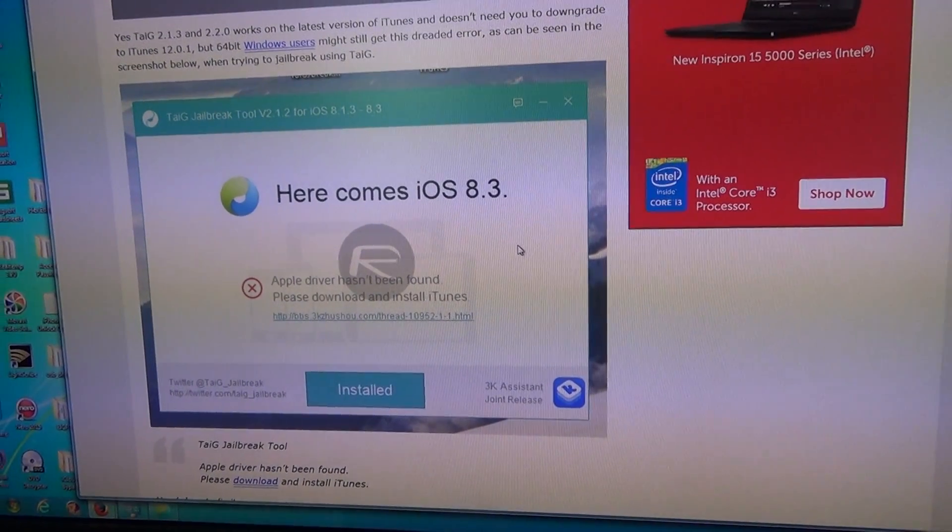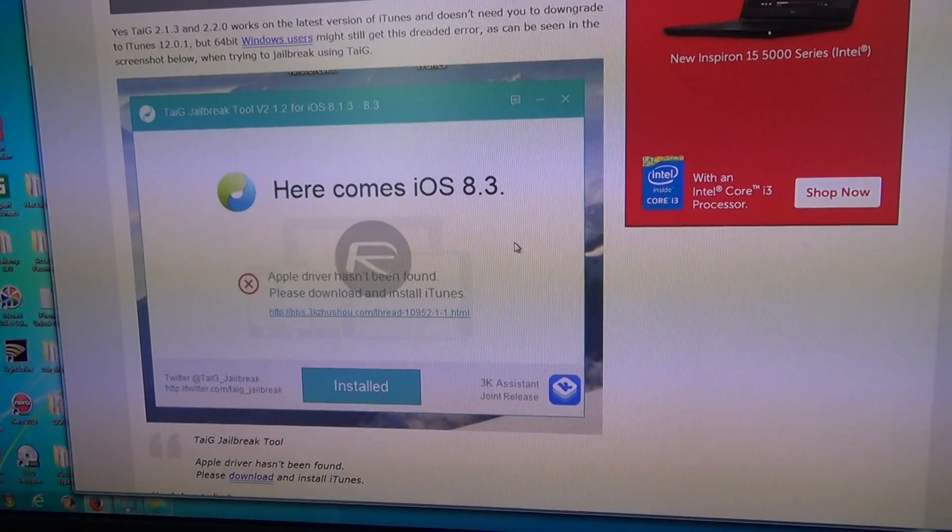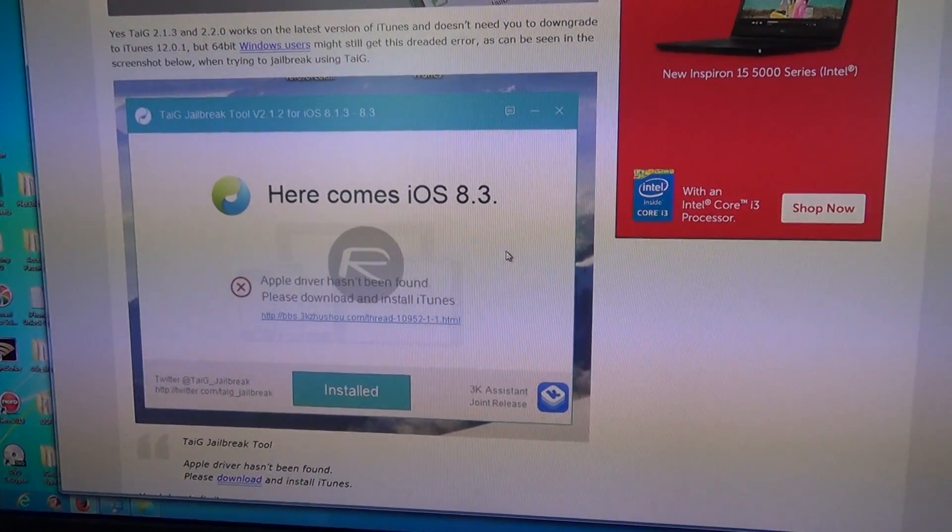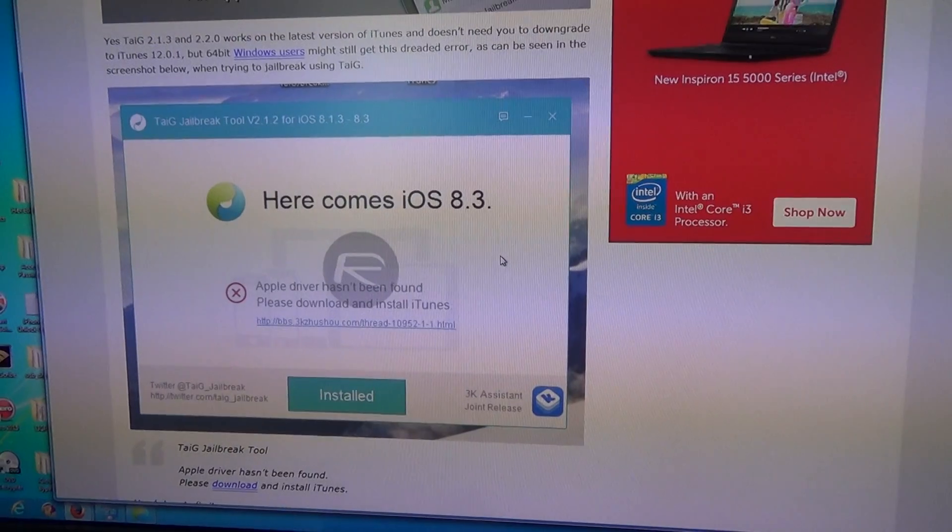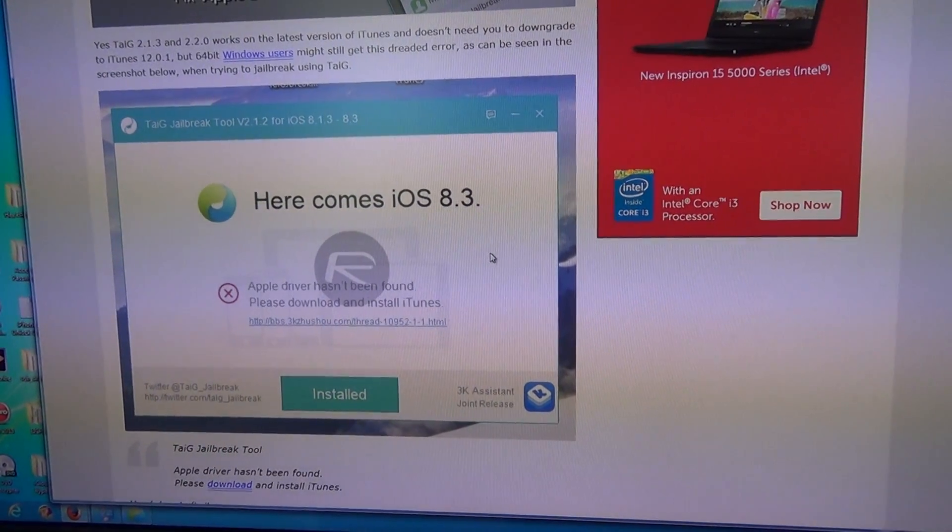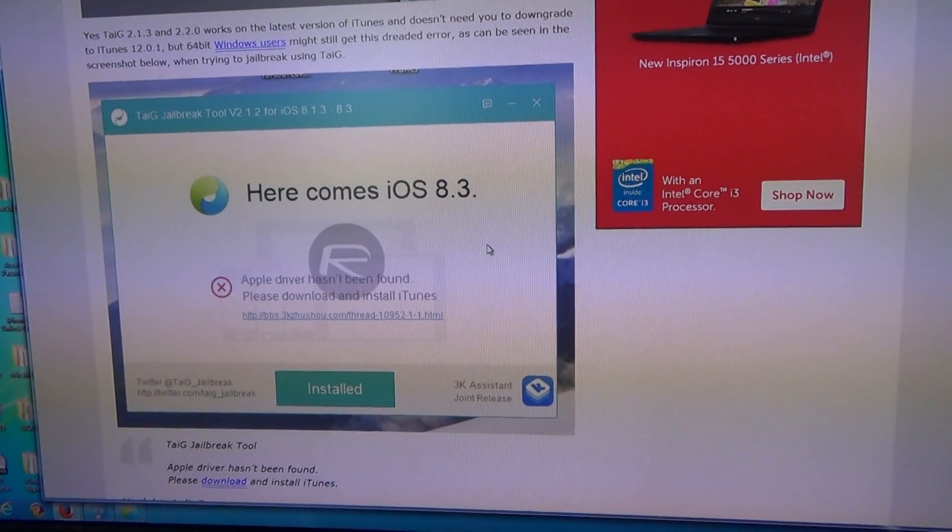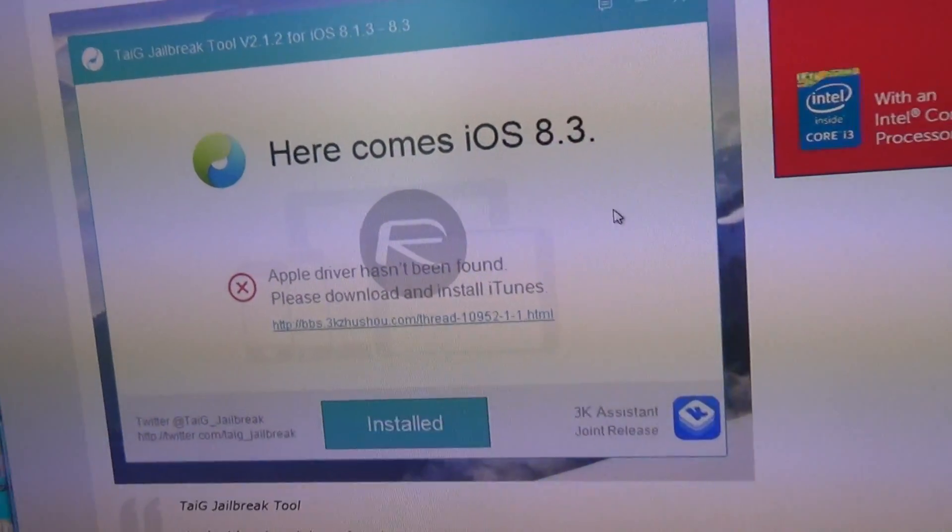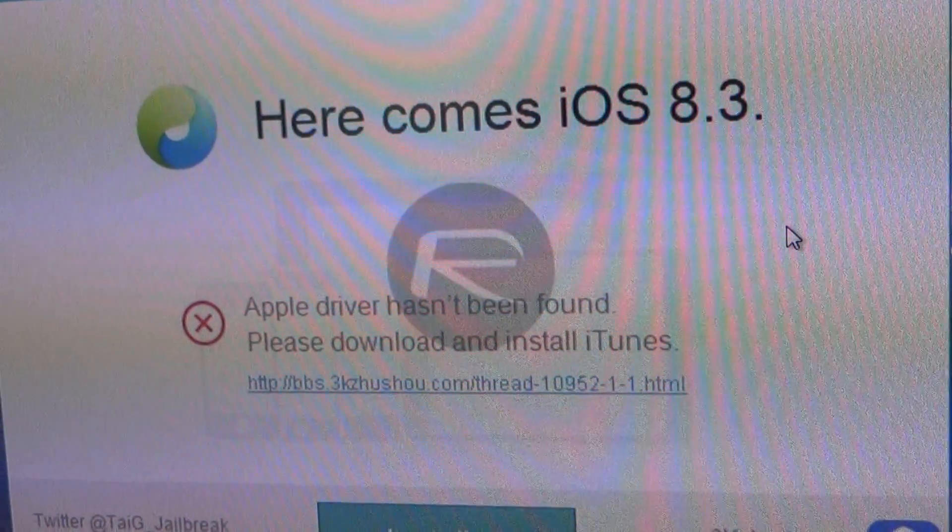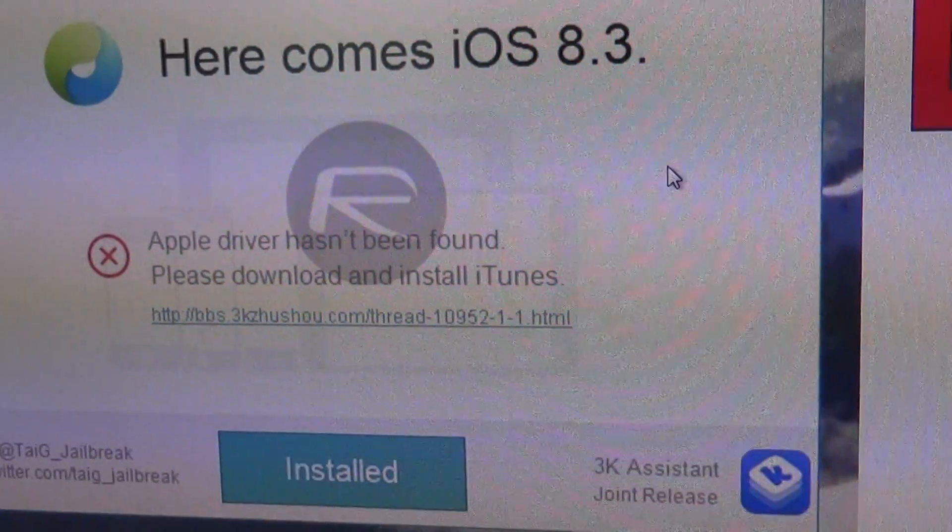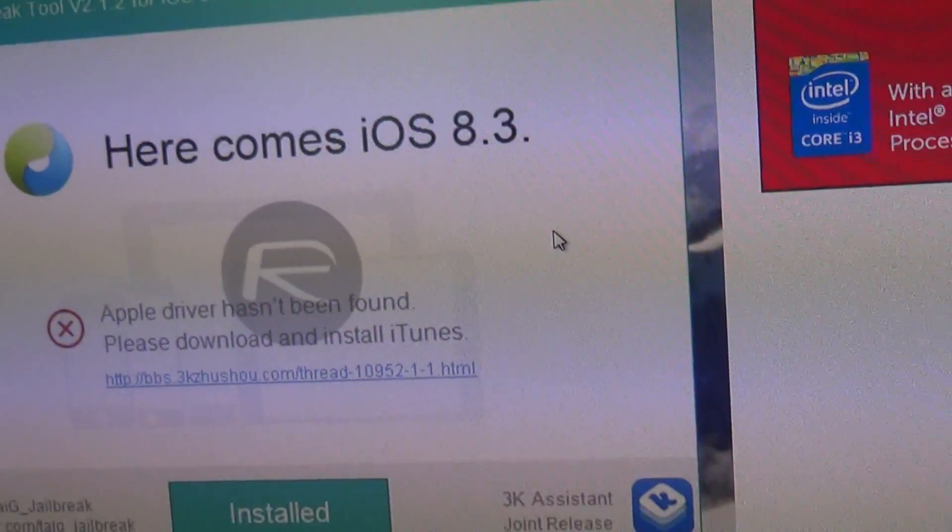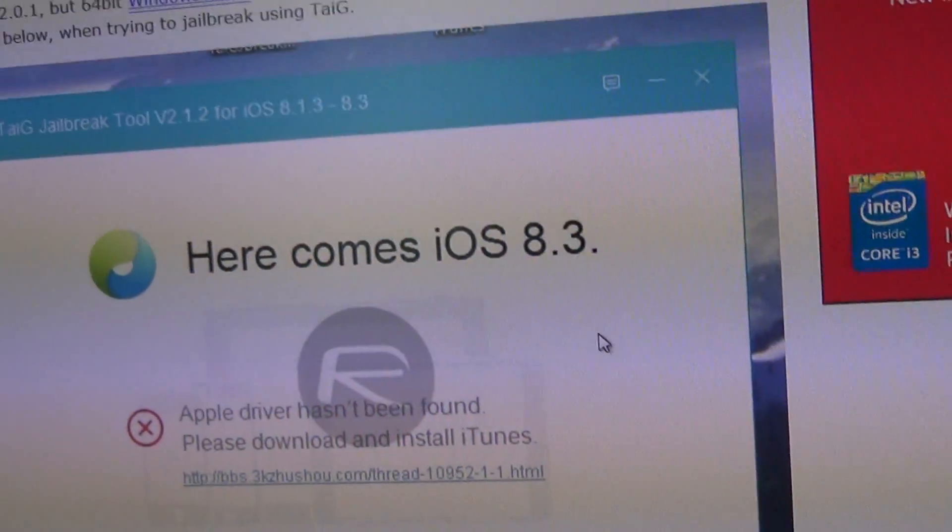If you're trying to use the TaiG Untethered Jailbreak for iOS 8.1.3 through iOS 8.4 and you're seeing the following error message, which is saying that the Apple driver has not been found and to reinstall iTunes,